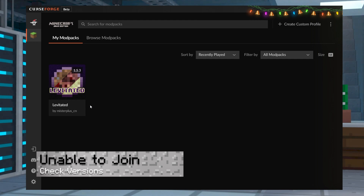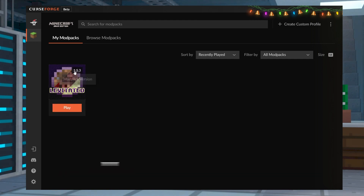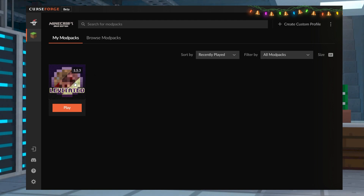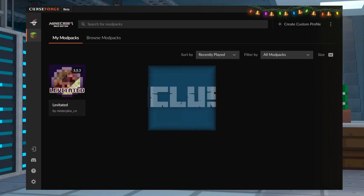If you or a friend is unable to join, make sure that you have the latest version of the modpack installed on the CurseForge launcher. The Levitated modpack on our server is always the latest version, so that's the one you'll want to look for to make sure the game starts with no problems.